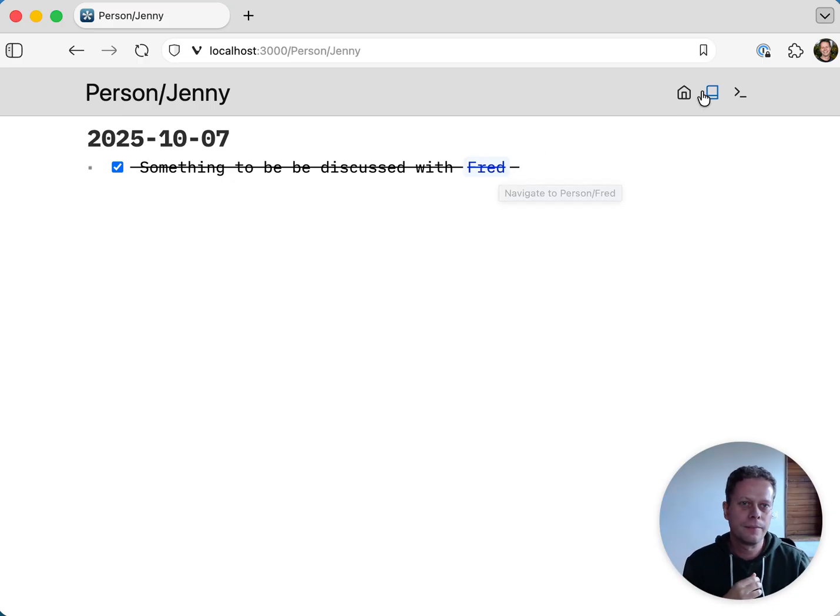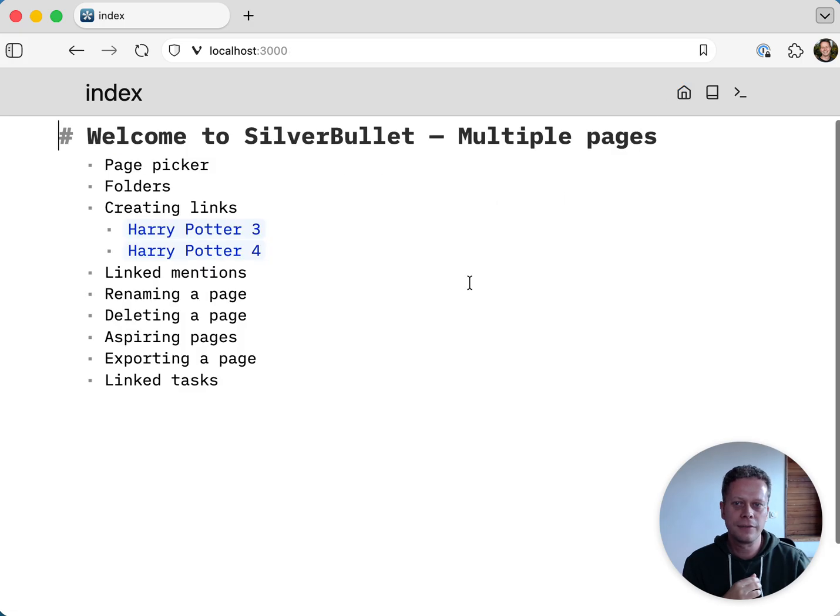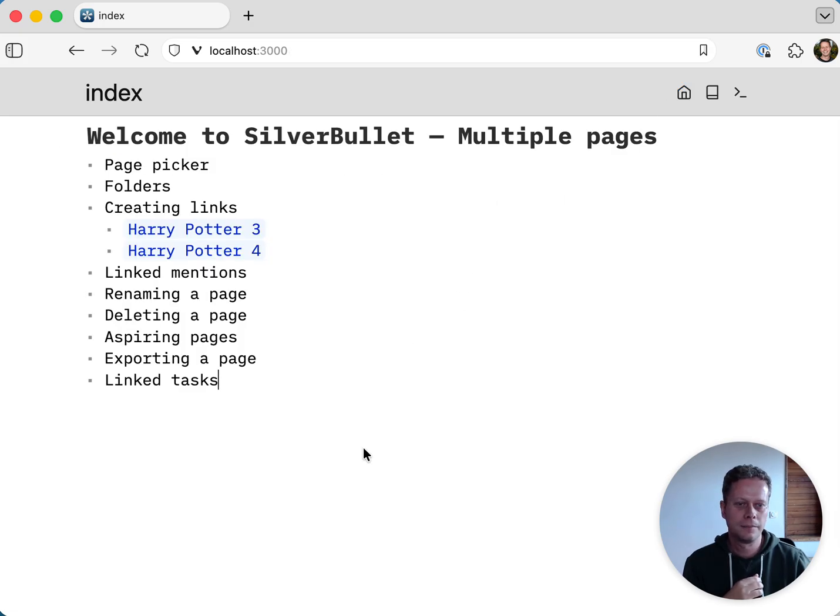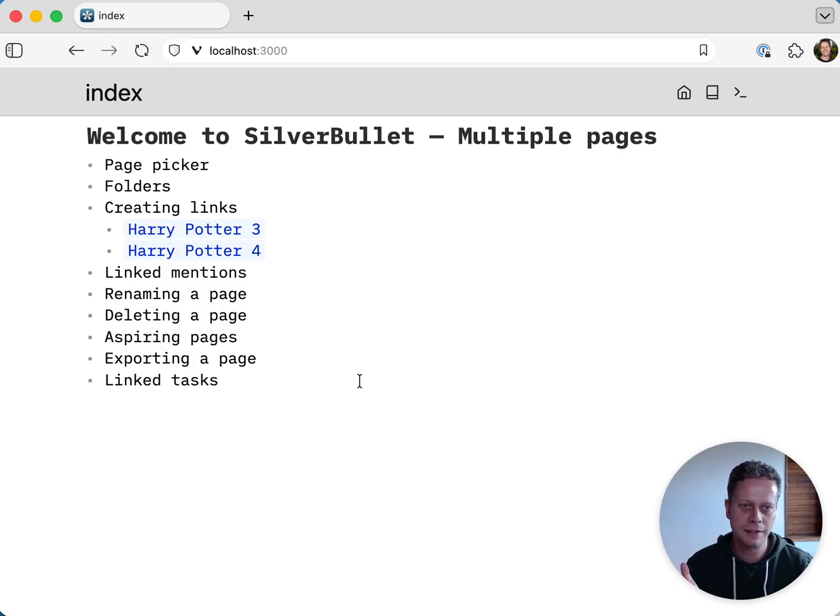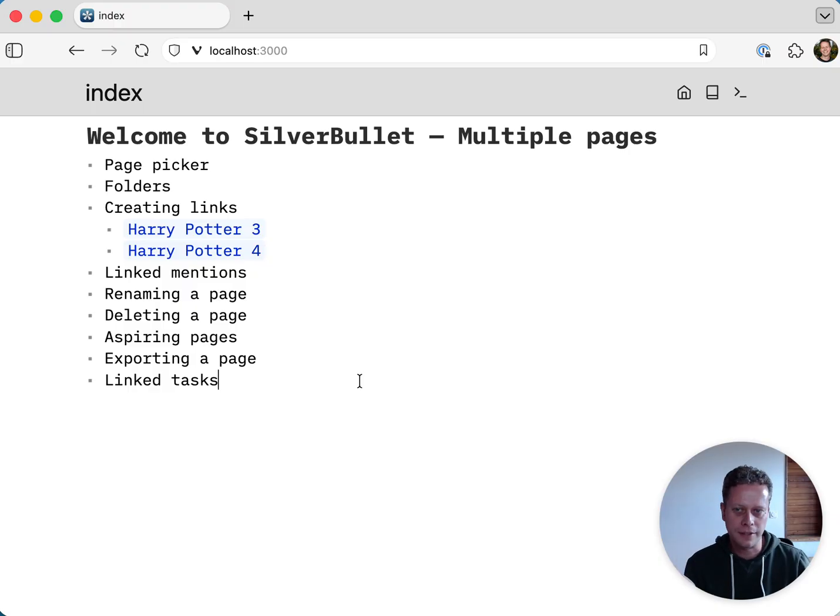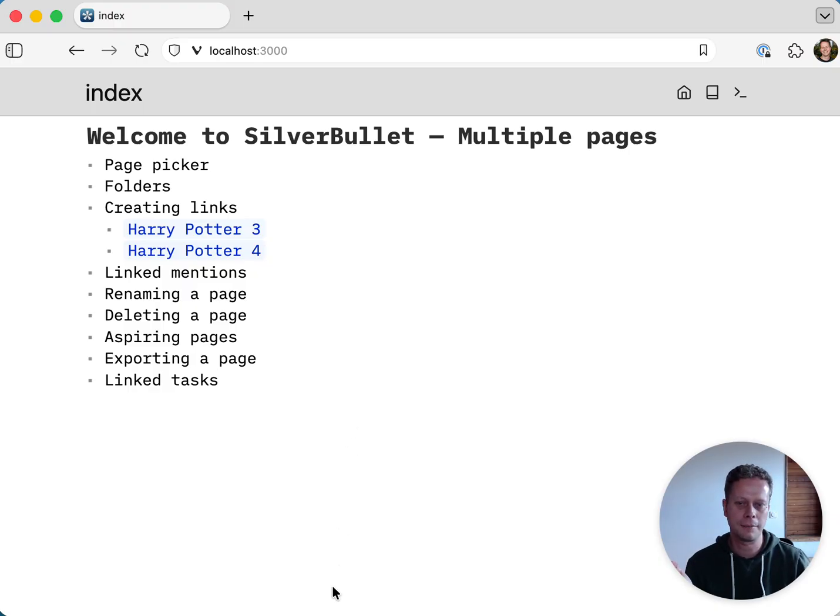I think that's enough for the second video. This is how you can use Silver Bullet with multiple pages. I think it's convenient. There's different ways of doing this. There's different ways of structuring this. But it gives you a sense of what's possible there and how you can leverage that. See you next time.